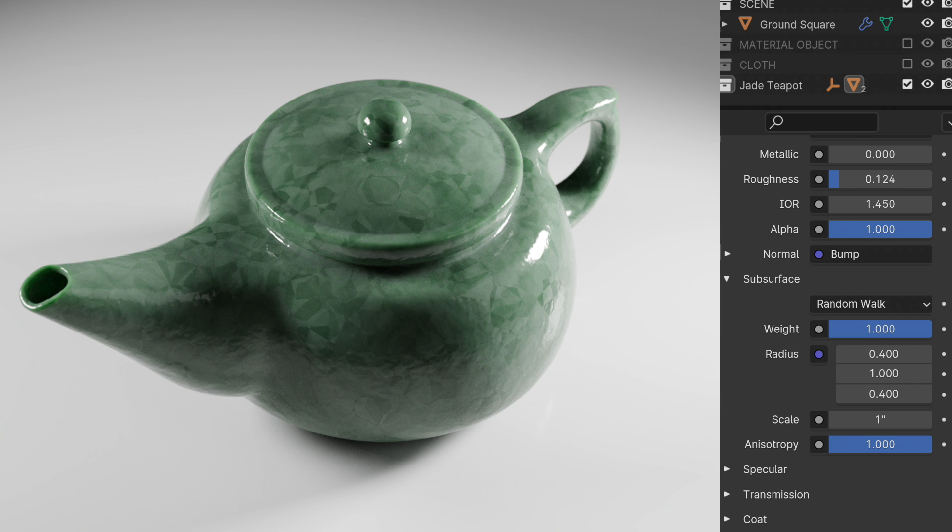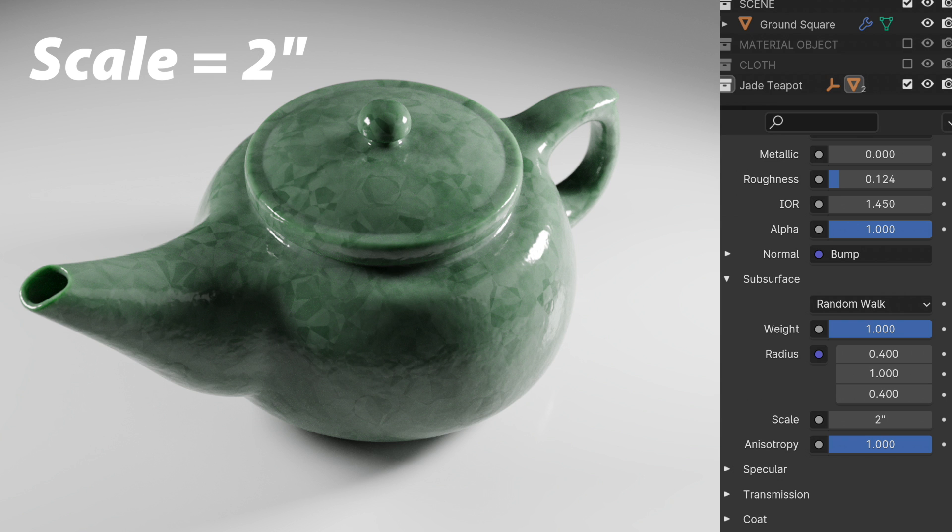So I think at this point what I want to do is maybe amplify the subsurface scattering by increasing the scale. We're using a value of 1 and when we double that to a value of 2 then we get this.